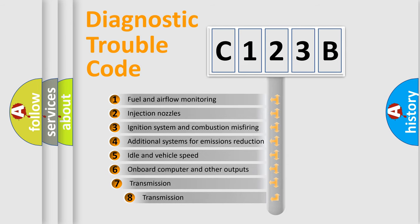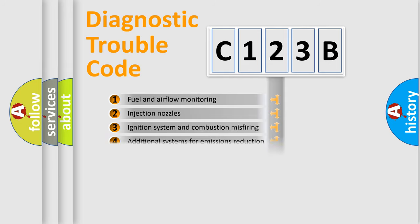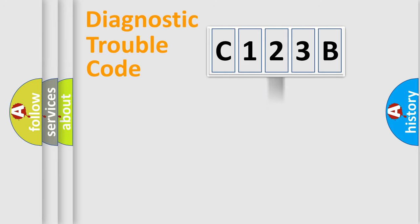The third character specifies a subset of errors. The distribution shown is valid only for the standardized DTC code.